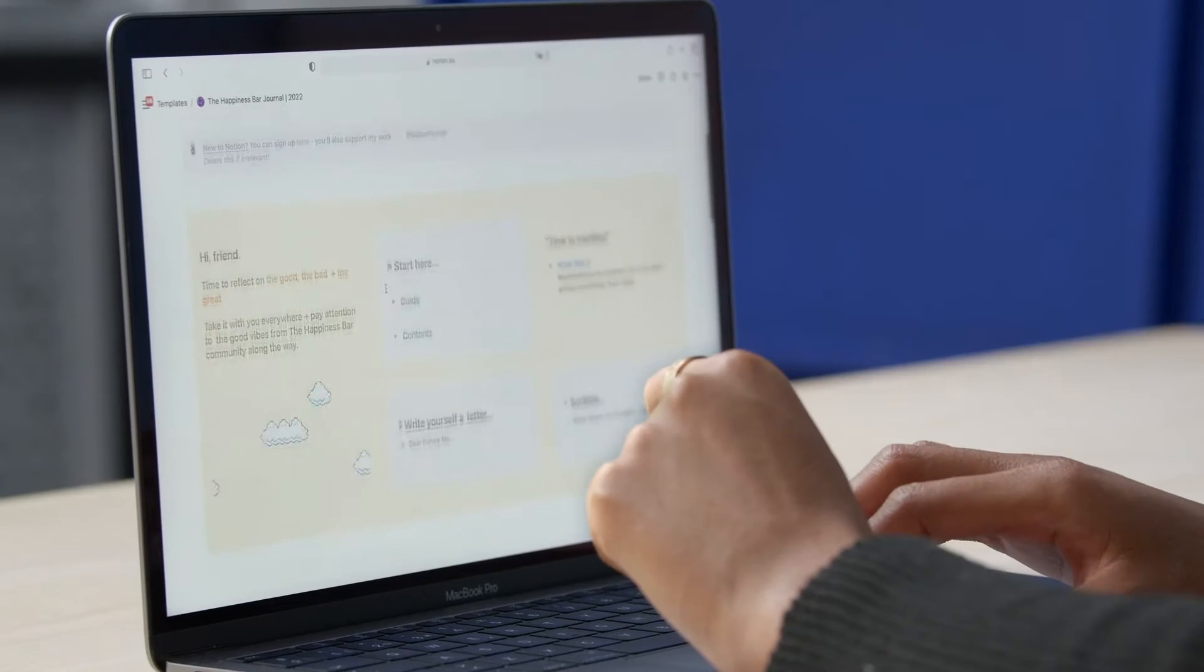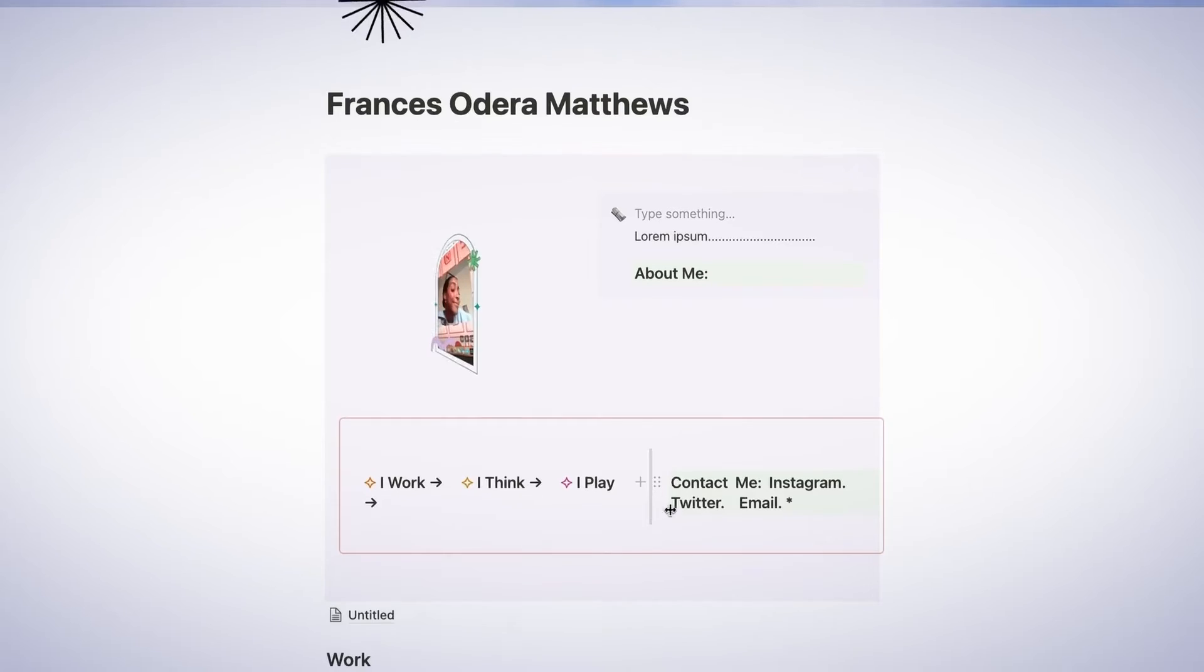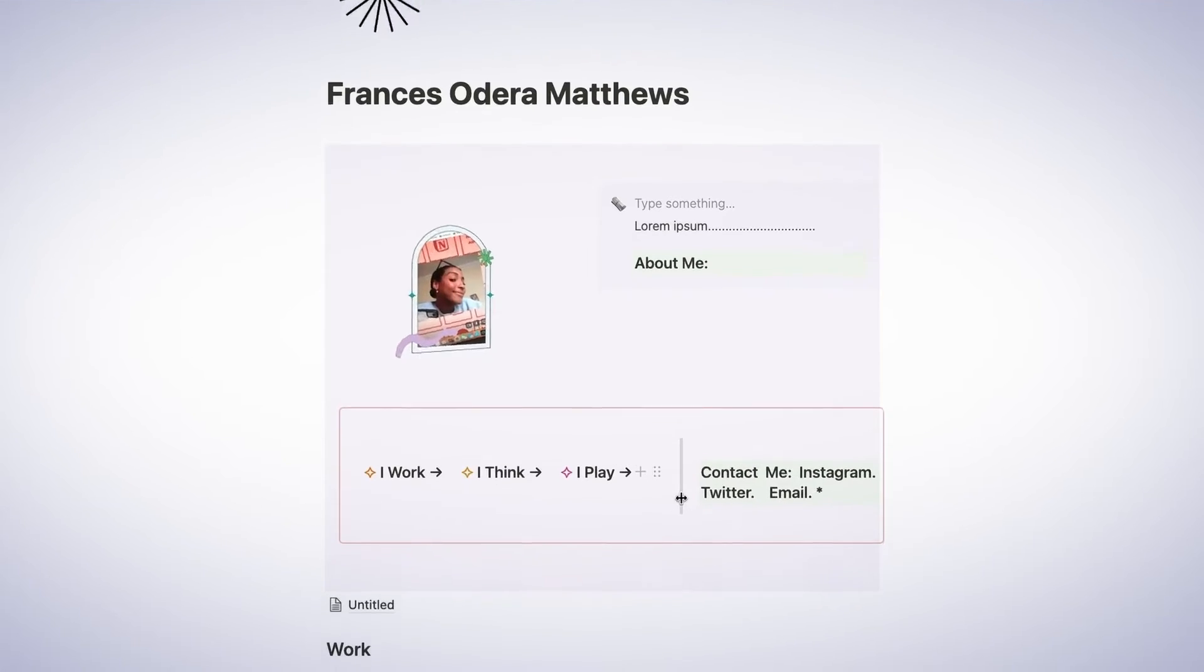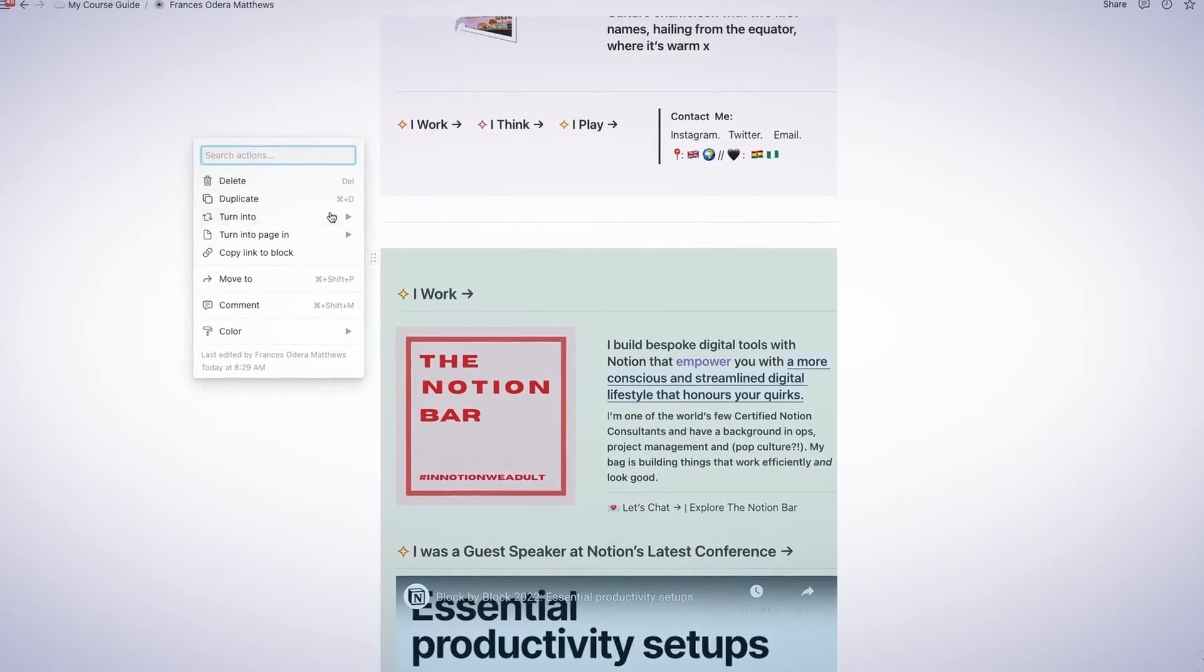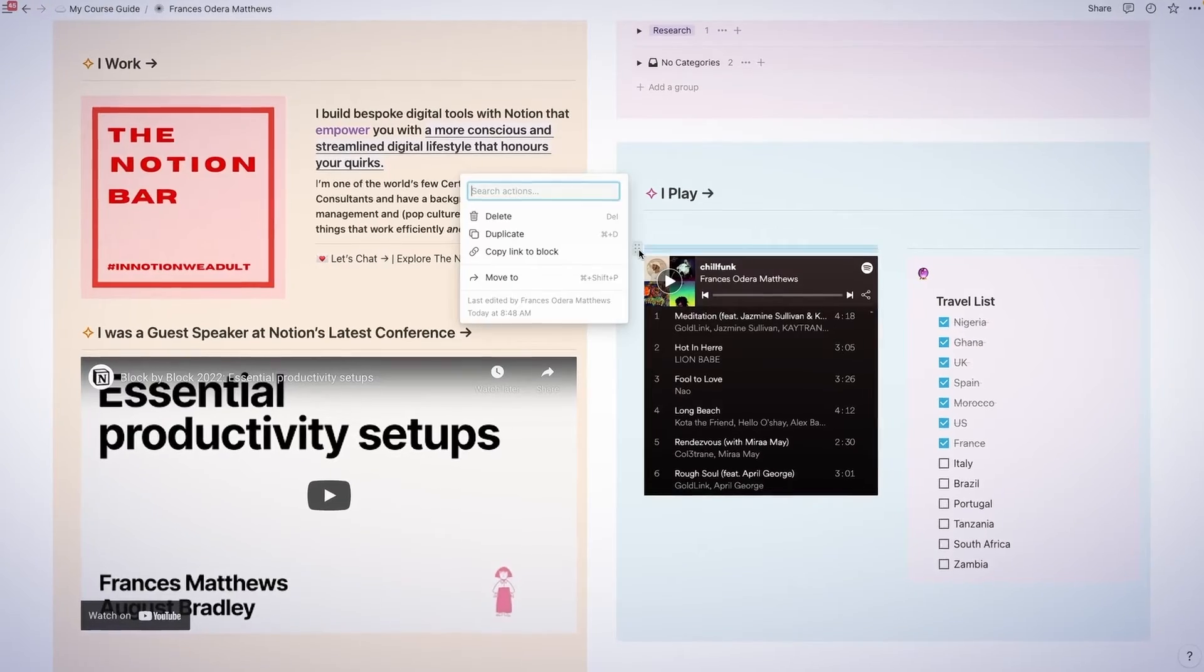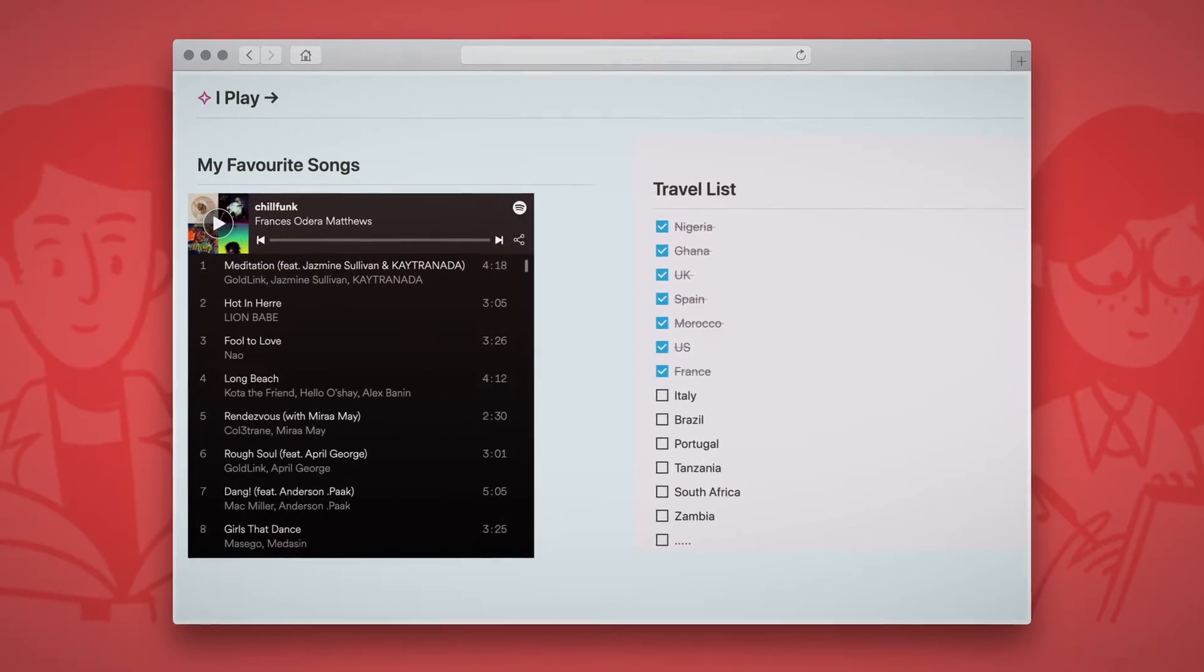In this Domestika course you'll learn how to get the most out of this amazing and versatile platform. For the final project you'll design a beautiful Myspace style profile page that celebrates your hobbies, interests and work.